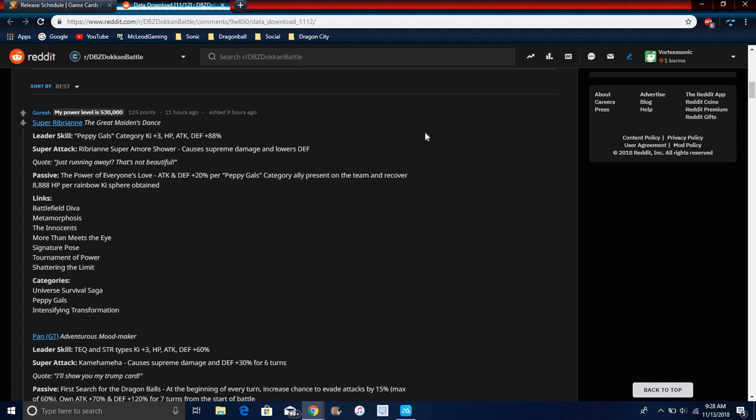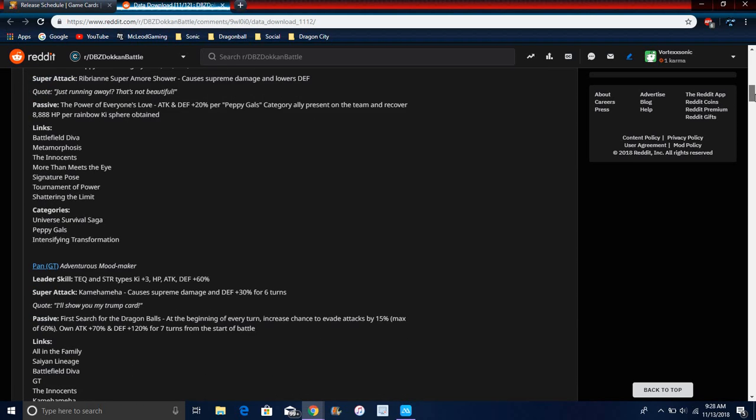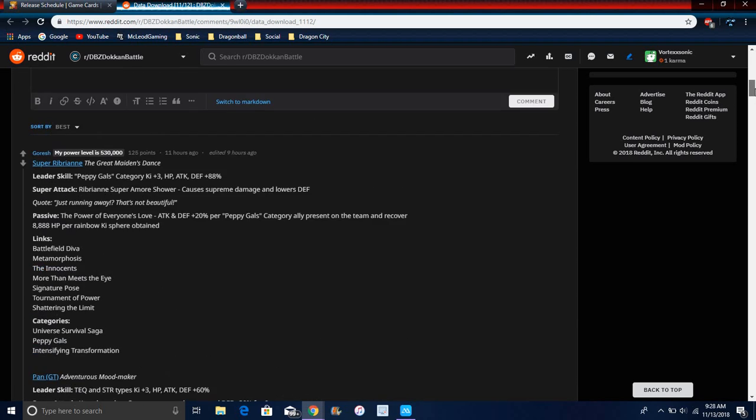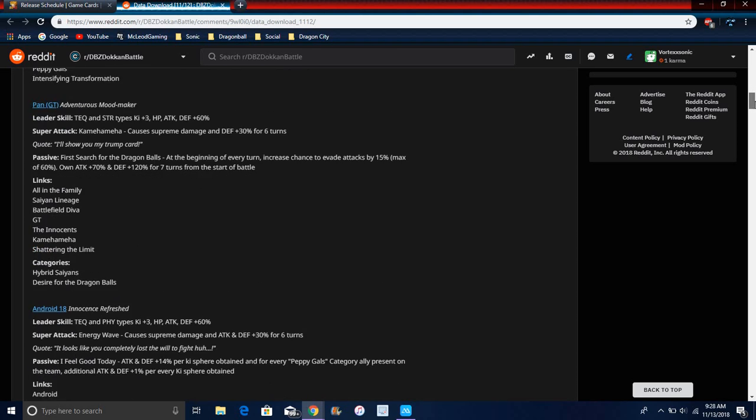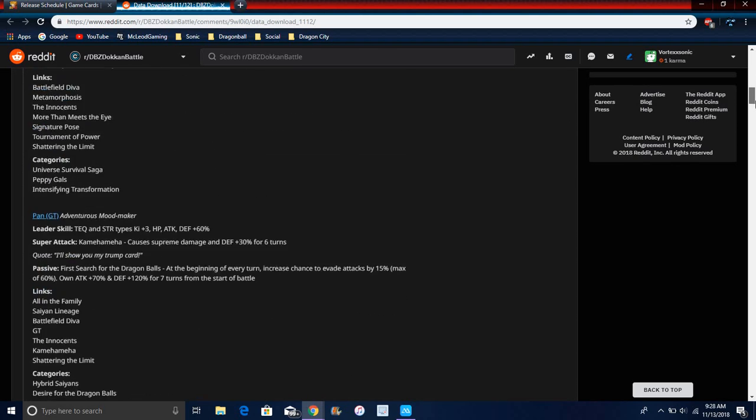It's kind of cool. Her links are Battlefield Diva, Metamorphosis, The Innocent, More Than Meets the Eye, Signature Pose, Shattering the Limit. Her categories are Universal Survival Saga, Peppy Gals, and the Transformation category. I can't even pronounce that word. So that's not that bad though.